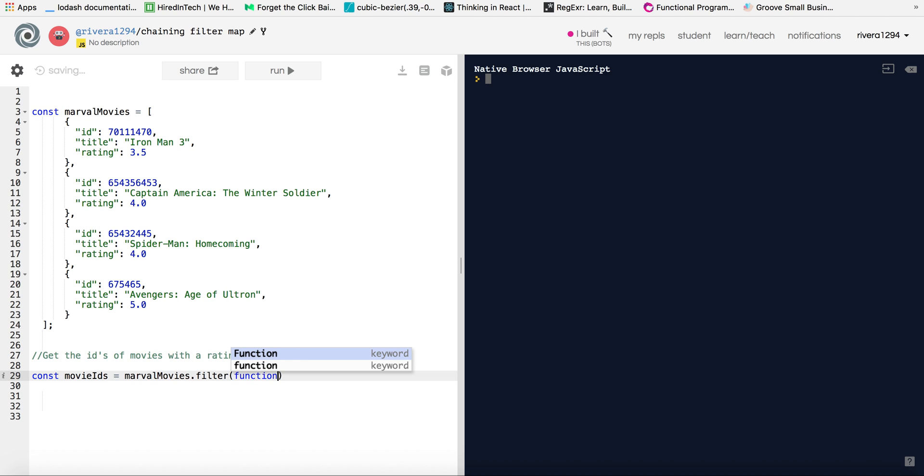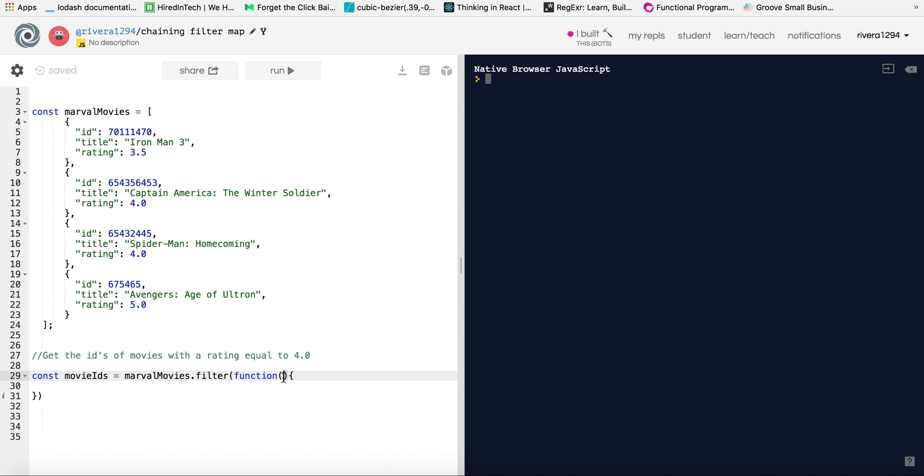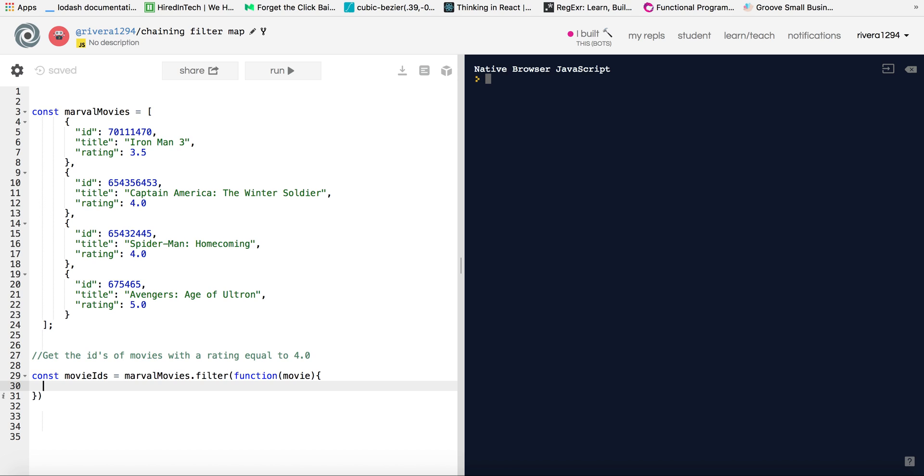In the callback function that it takes, the filter method takes an argument which is a function, a callback function. And this function will be applied to every element inside our array that we're going through. And so for our parameter, we will just call it movie. And so with the filter method, the way it works is the function argument that it takes has to return some type of Boolean value, so true or false.